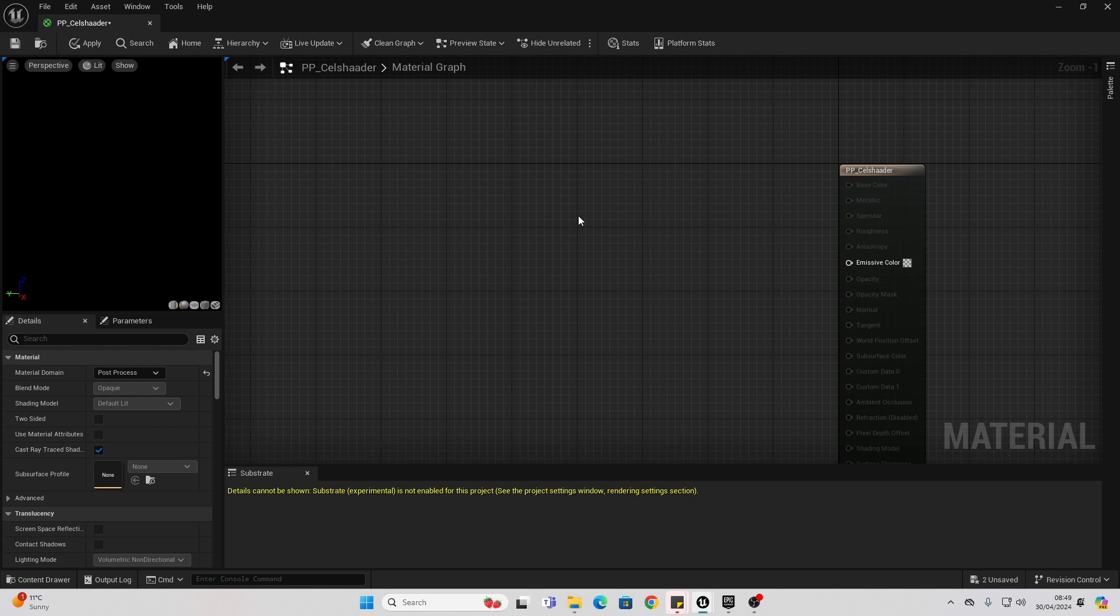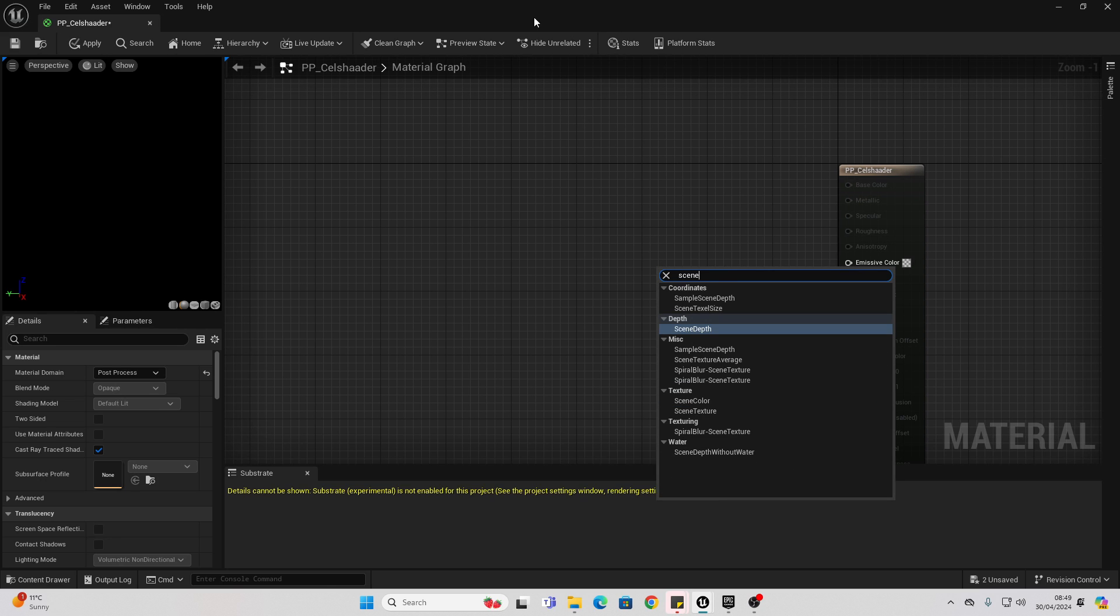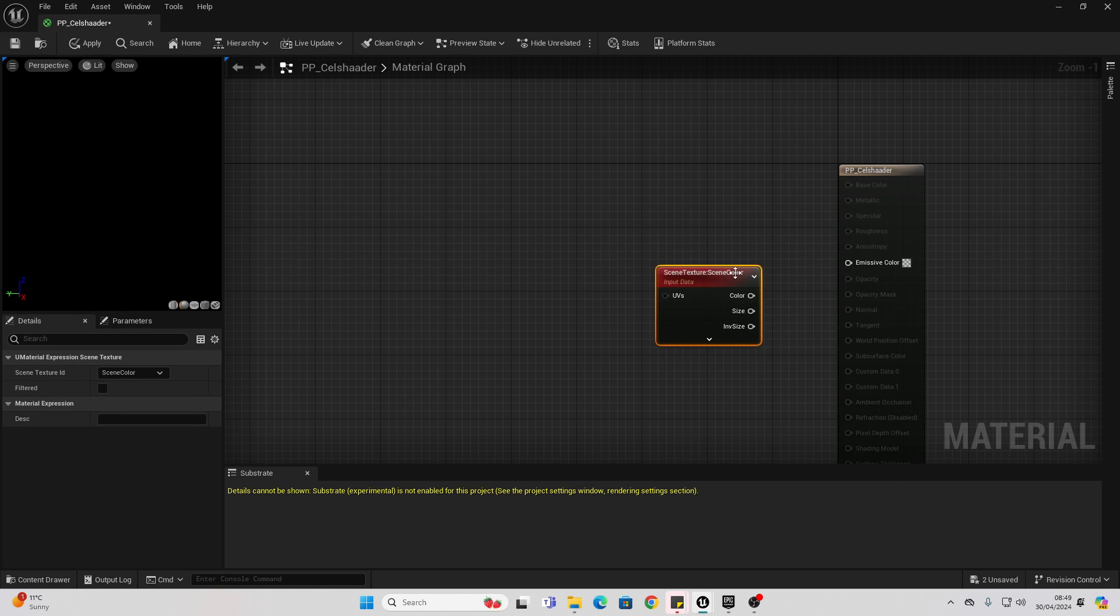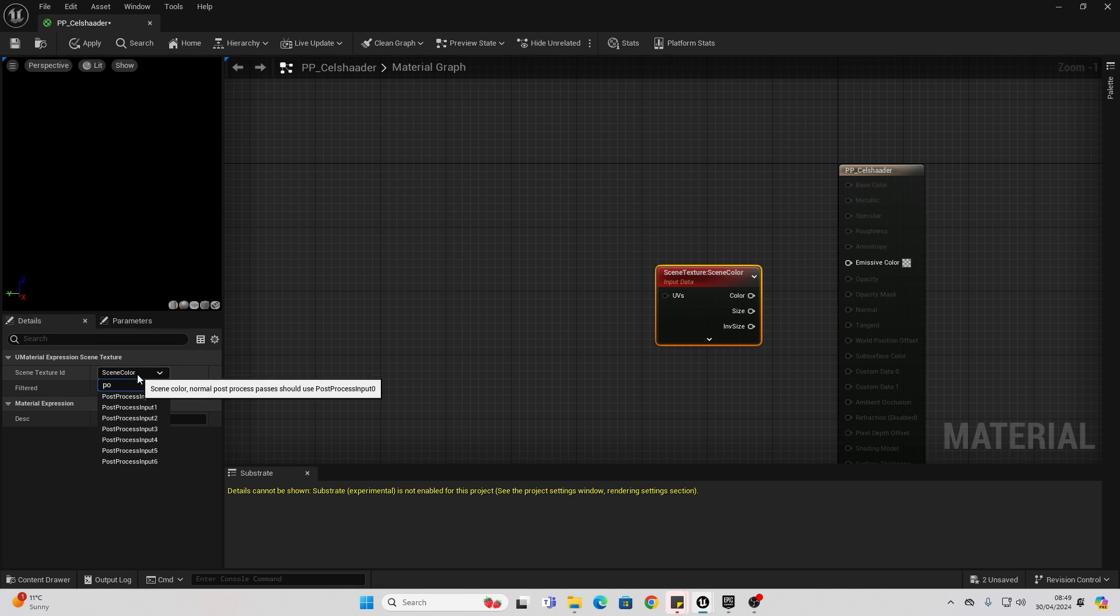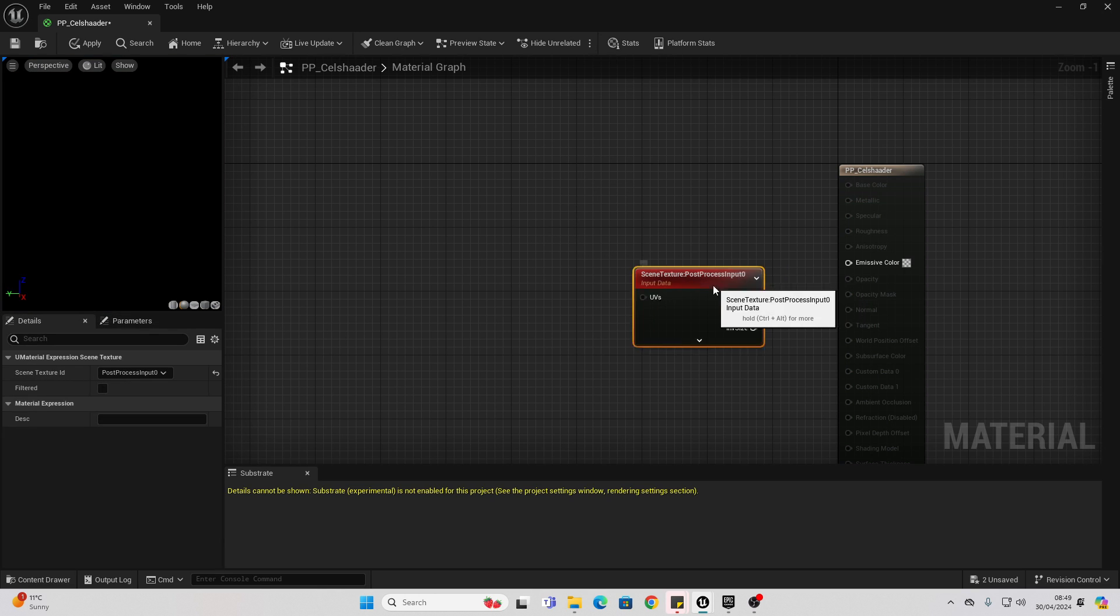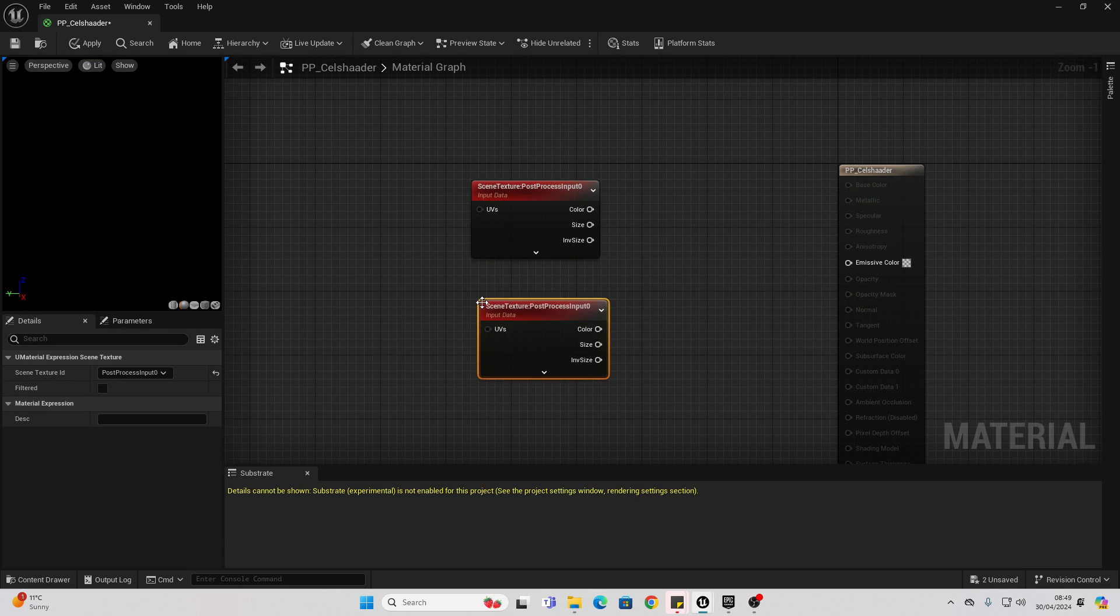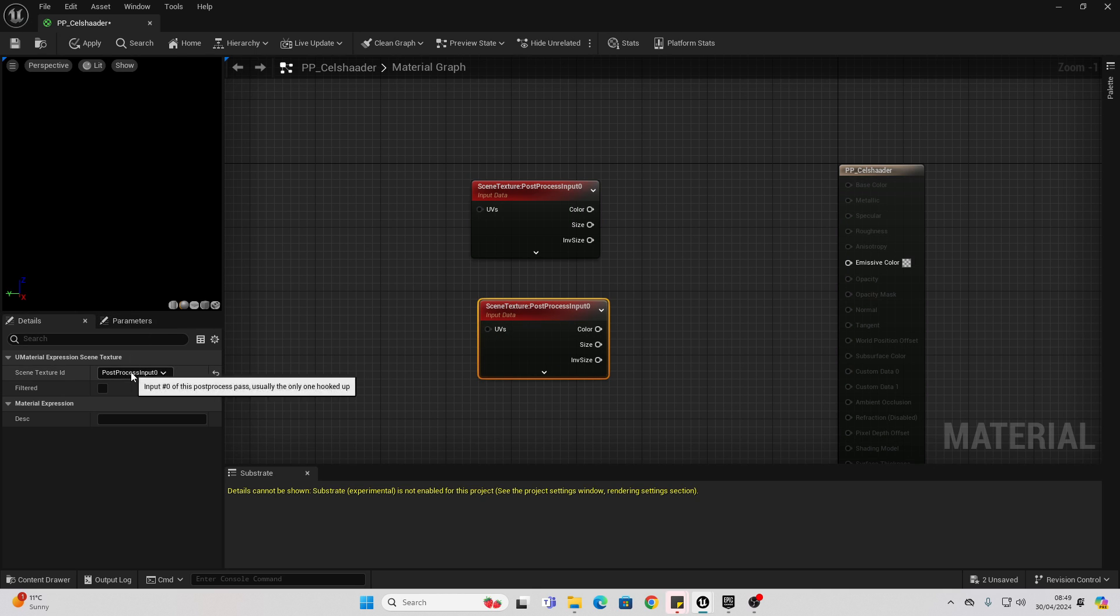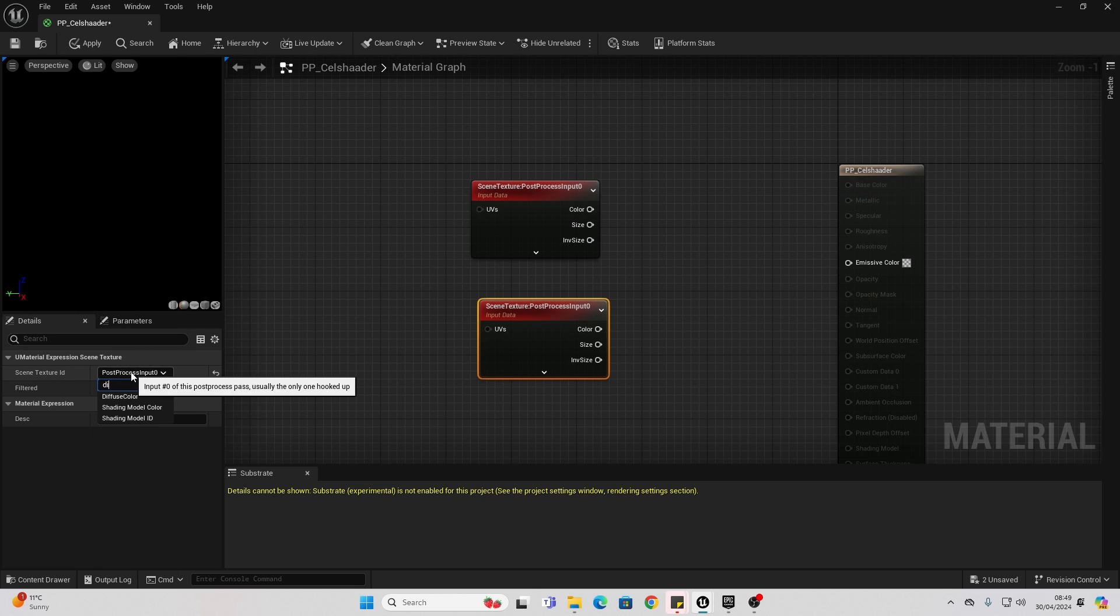The first thing we're going to do is create a lighting buffer. This will basically store information about how we want to light our scene. To do this, right click and look for scene texture. We want this one, scene texture. Select it and change this to be post-process input 0. We want to copy this and paste it again, and this time change this to be diffuse color.